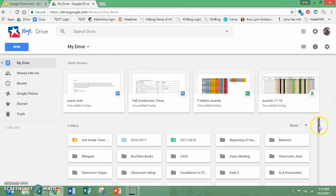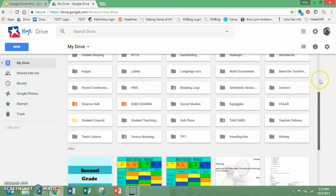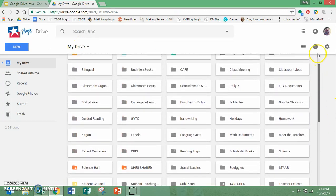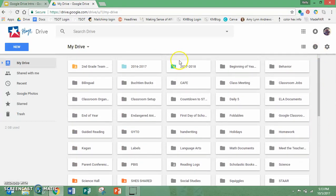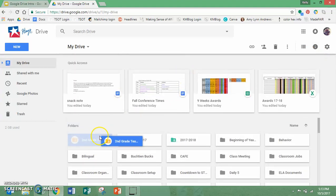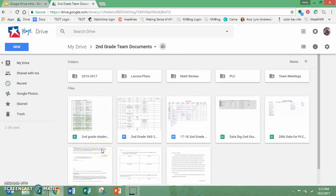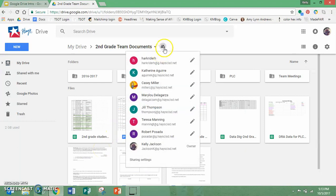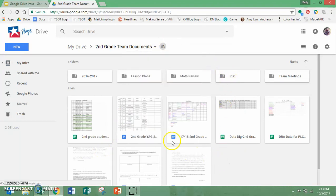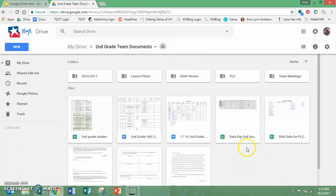So you can also share folders. Second grade team folder. This is a team folder. You can see right here this little icon that shows all the different people that have access to it. So this is where the collaborating gets to happen on Google Drive. Anyone that has access to this folder can go in here and view these documents and edit them.